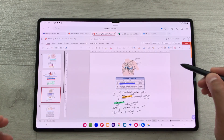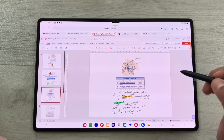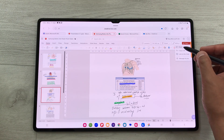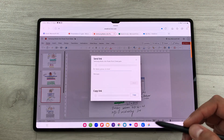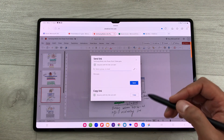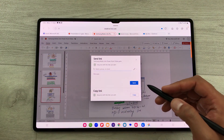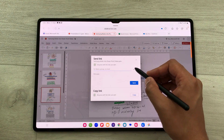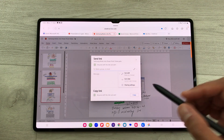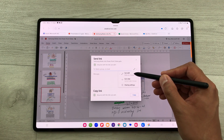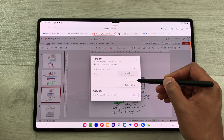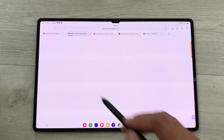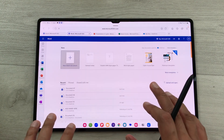You can also share your PowerPoint presentations with friends or colleagues. Select the Share option — it will create a link you can send. You can customize sharing options by selecting the pen icon, choosing between Can Edit or Can View permissions.